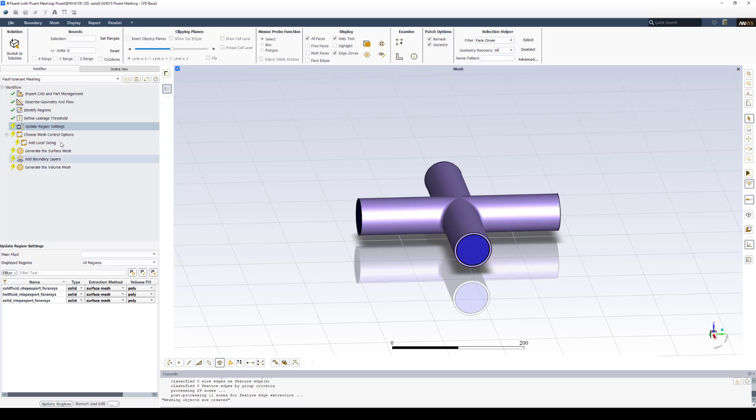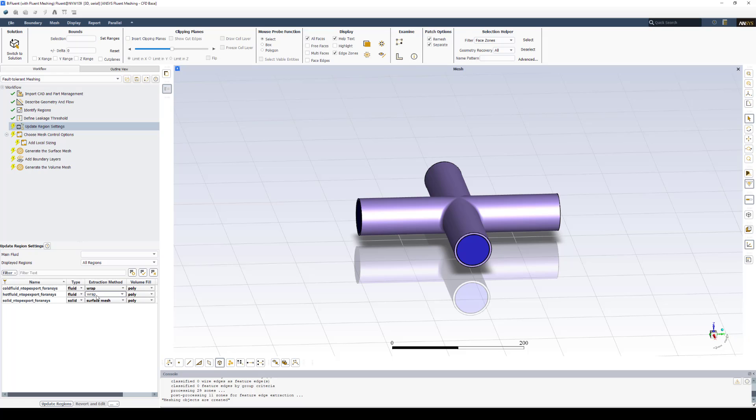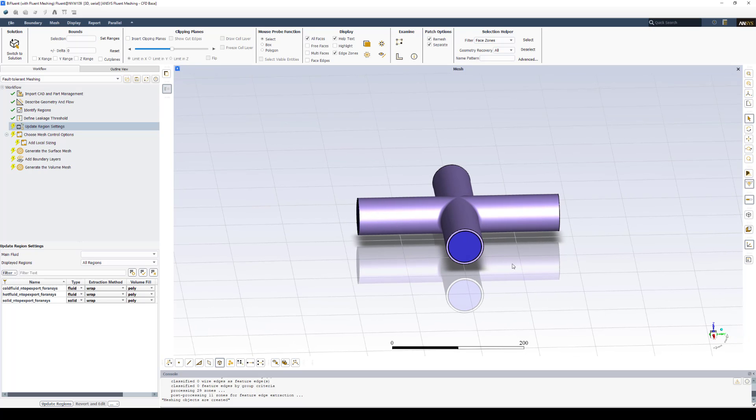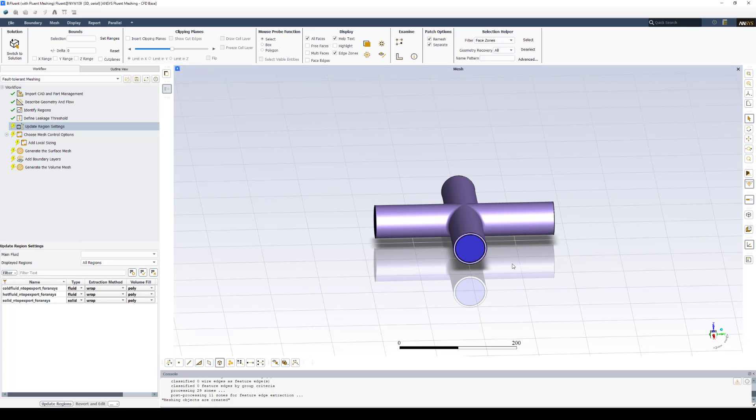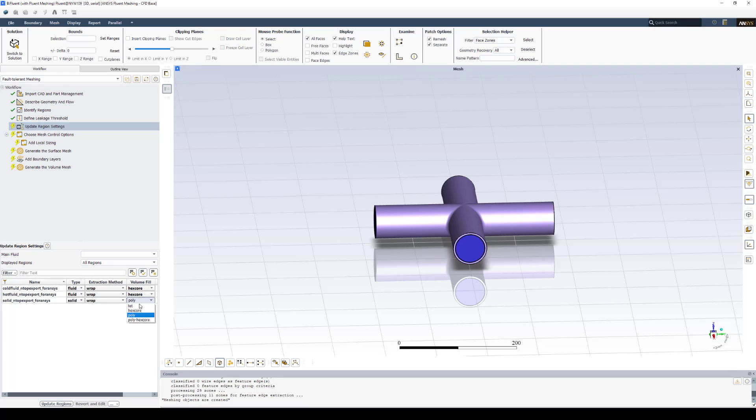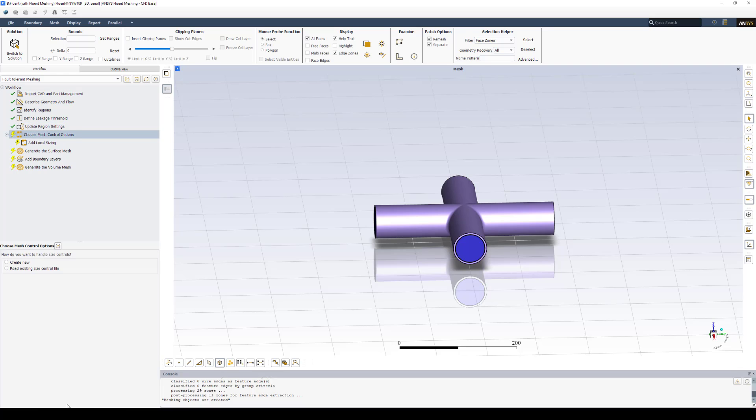The next set of steps is Update Region Settings. This is where we're going to define the type of domain that we have. So we have two fluid domains. The cold and hot fluid are both fluid. And the extraction method we want to use is Wrap. Again, we have surface meshes that we brought in from nTop. And we still need to put a volumetric mesh in them. So we're going to wrap that. And we're going to choose to fill it with hex core. We'll select Update Region at the bottom.